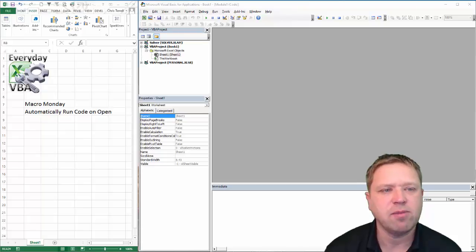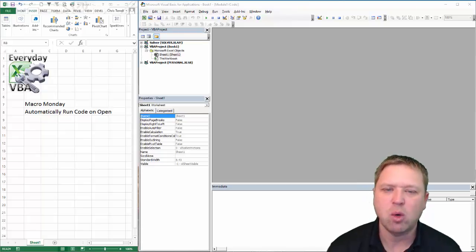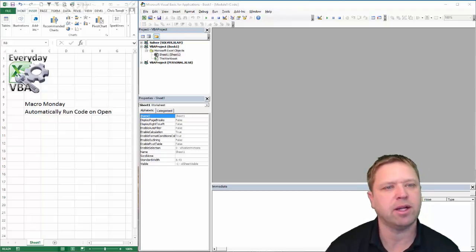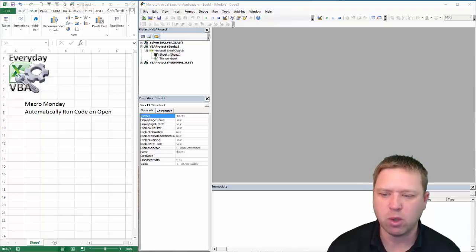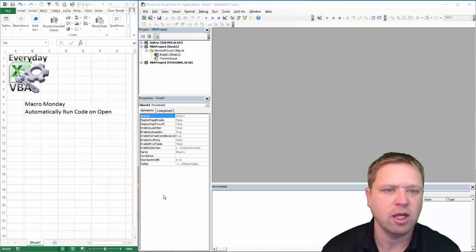Hi, this is Chris Terrell with Everyday BB. In this video, we're going to be doing the Macro Monday solution to run code automatically when you open a workbook. We're just going to go ahead and dig right in.